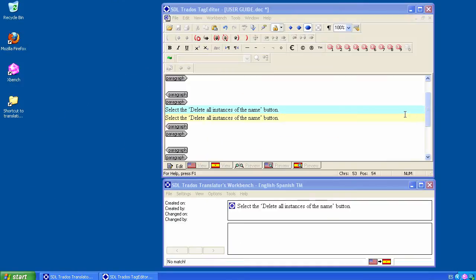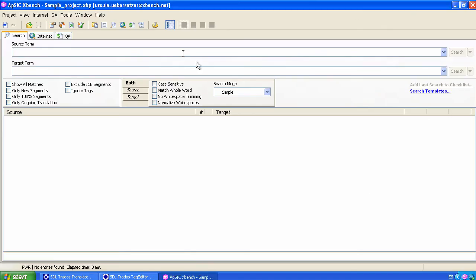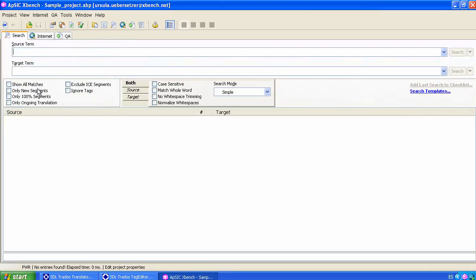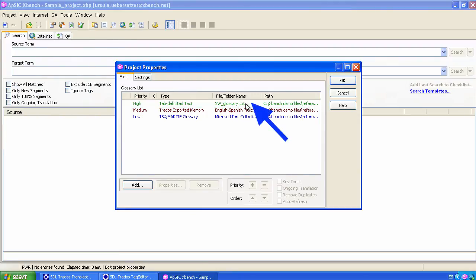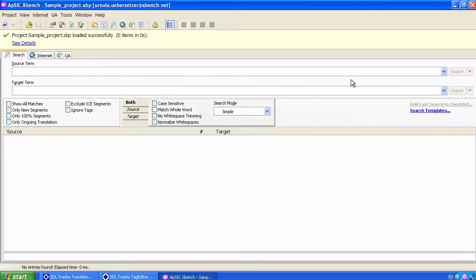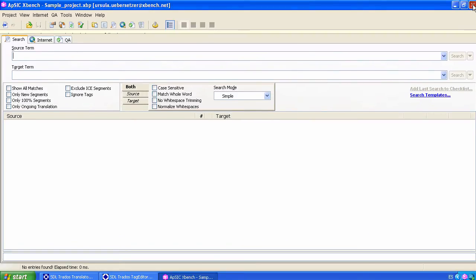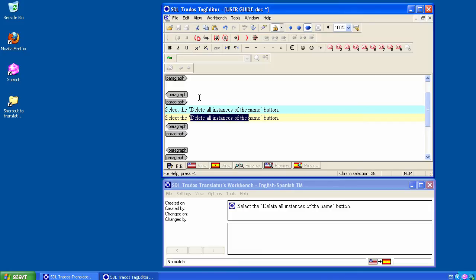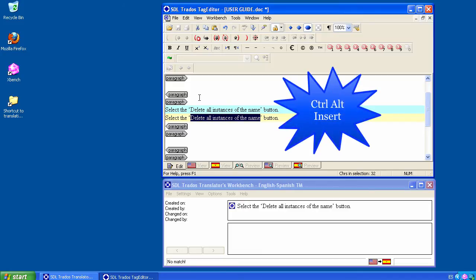A situation where PowerSearch is very useful is when searching for strings in software glossaries. Let's assume this: You are translating a user guide of a particular product and you have a software glossary loaded on Xbench that helps you find the translations for the software strings appearing in that guide. Then you come across with this one: Select the delete all instances of the name button. We search for the specific string, delete all instances of the name, using the Ctrl-Alt-Insert key combination from the translation file.